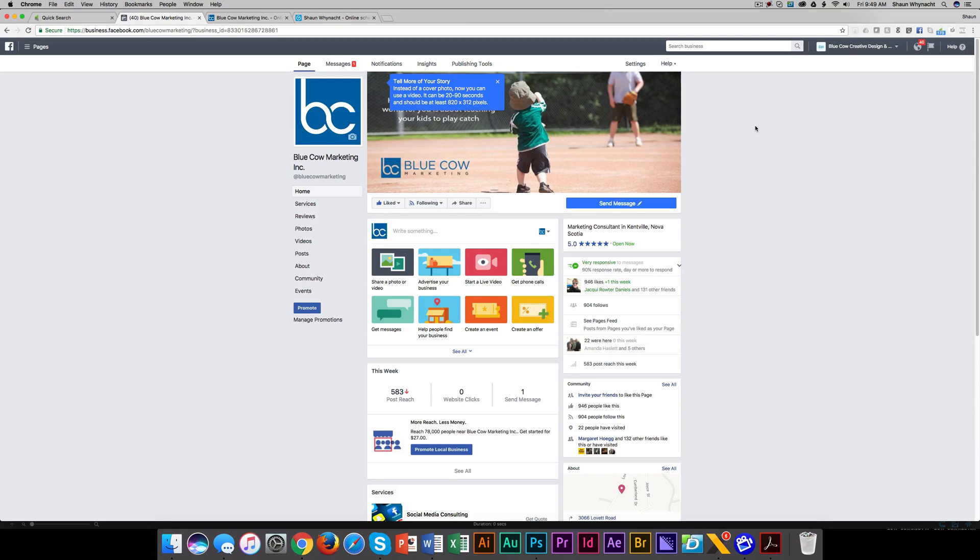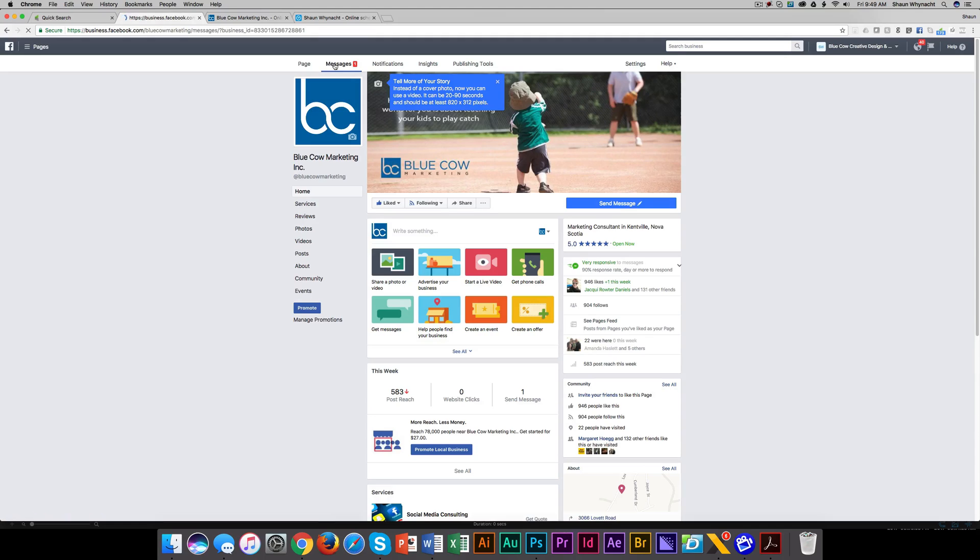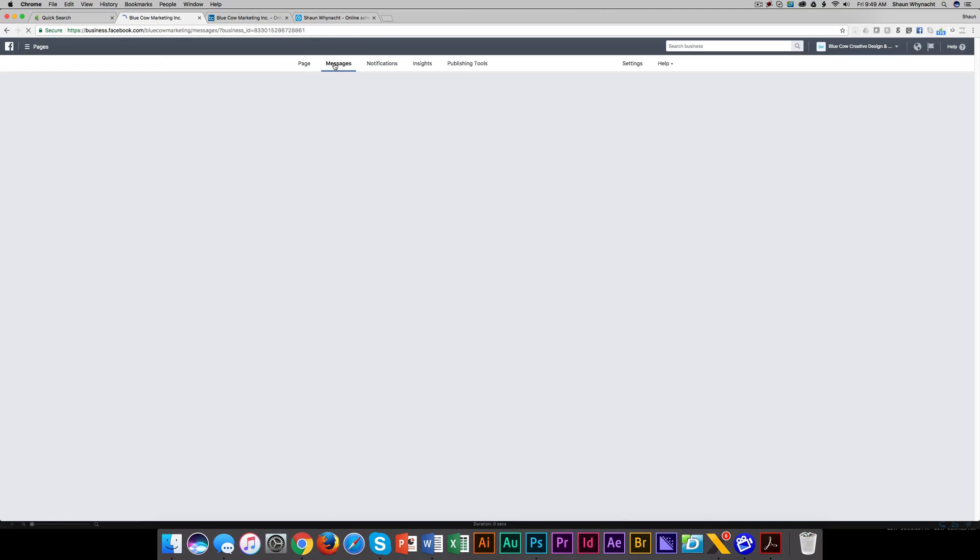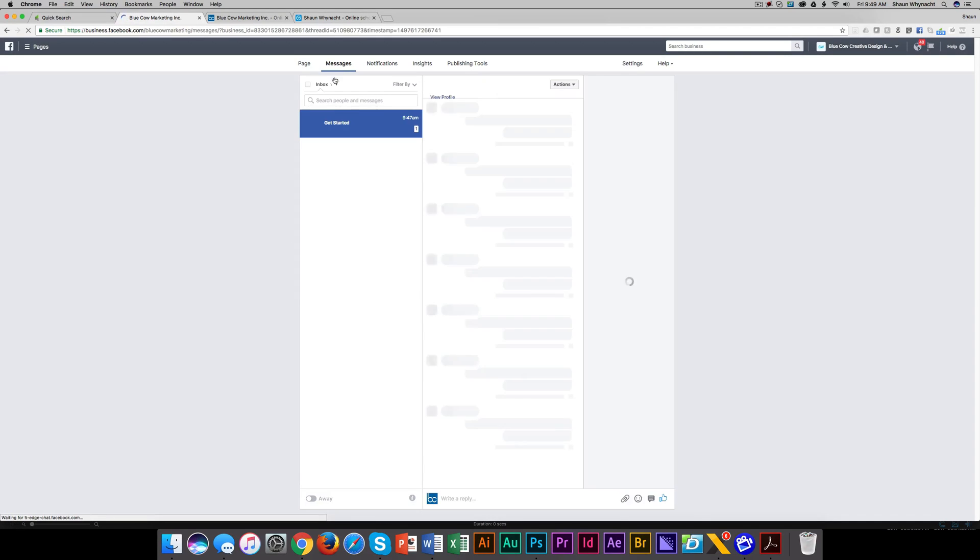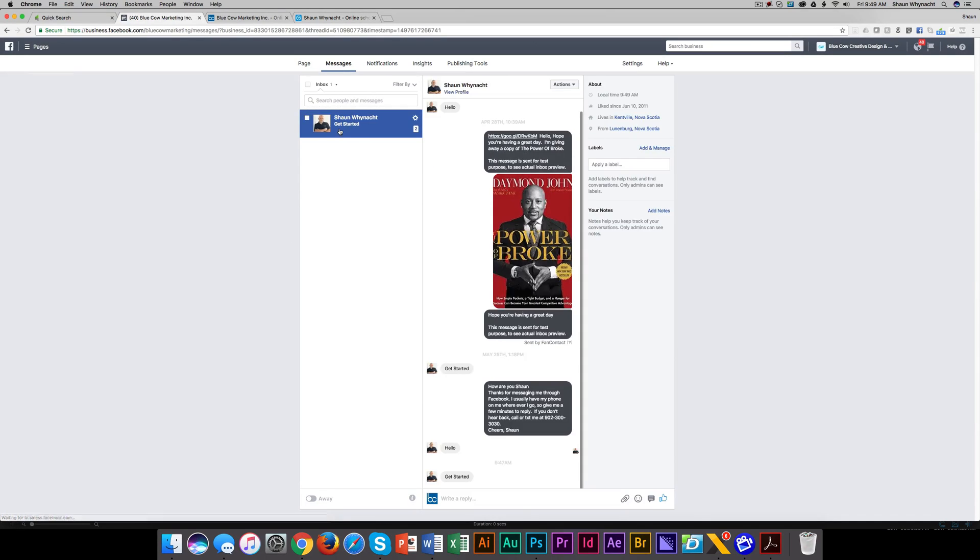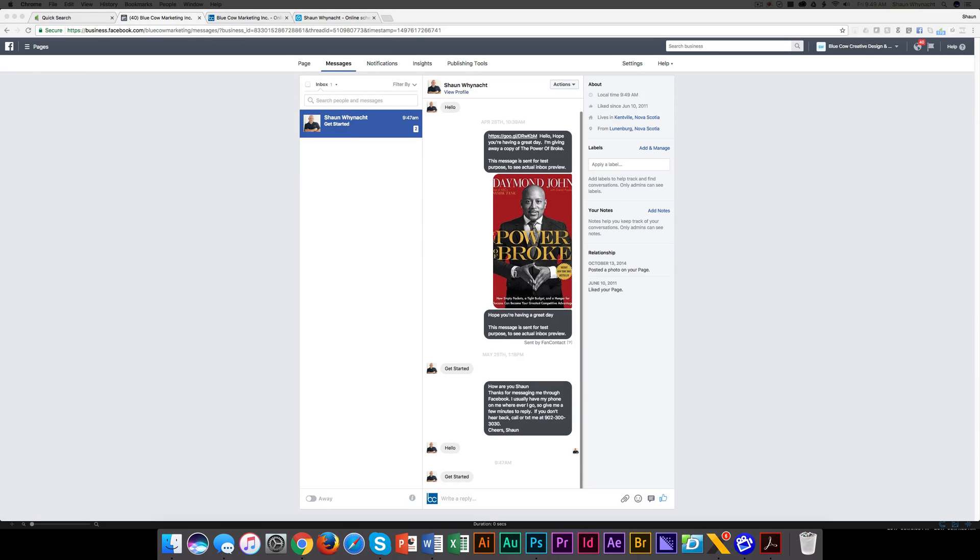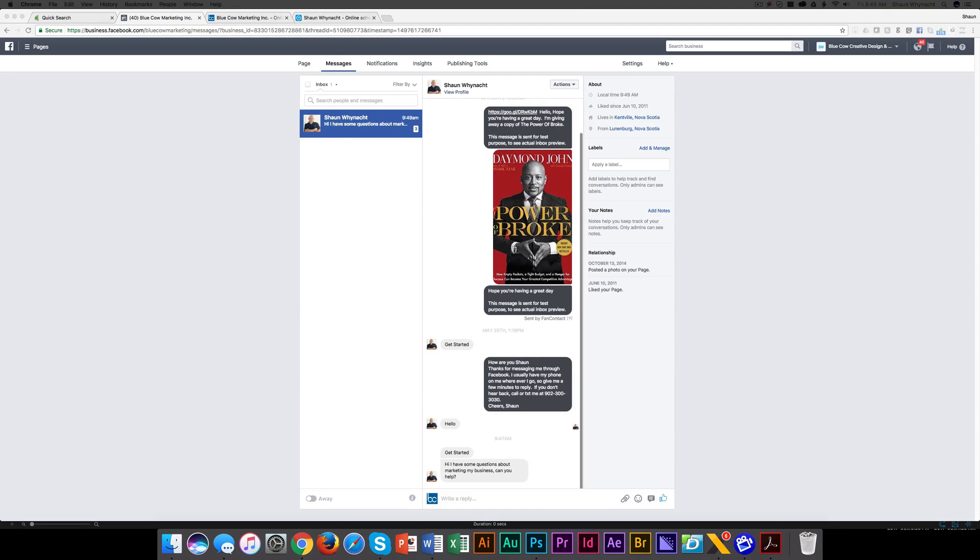So here we are on our Facebook business page, and we're going to go ahead and click on messages. And when we come to messages here, there's one in here, me messaging. So let's just say I had inquired to your business. So here's a message that came in for me.